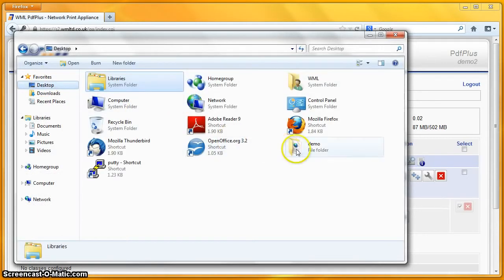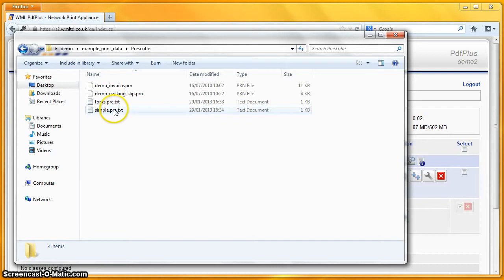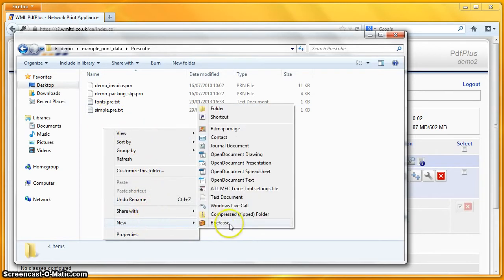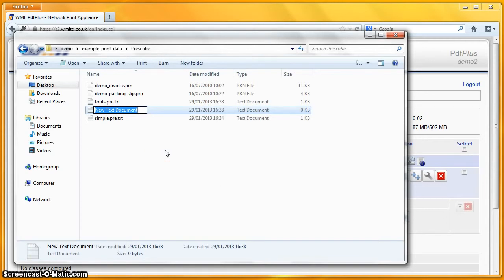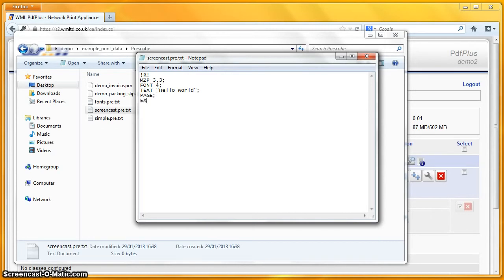If I open up my desktop, I've got some example print data in here. Let's create a new text document and call that screencast.pre.txt, and I'll open that with Notepad. I'm going to write out some very simple Prescribe here. I'm going to move to position three comma three — that'll be in inches by default. I'm going to change the font to a font called font4, write some text: Hello World. Then I shall output a page and exit out of the Prescribe environment. So there's some very simple Prescribe there.